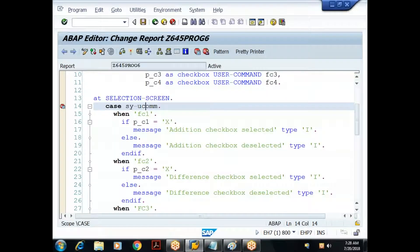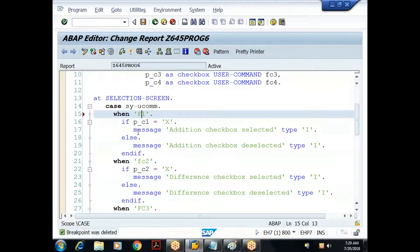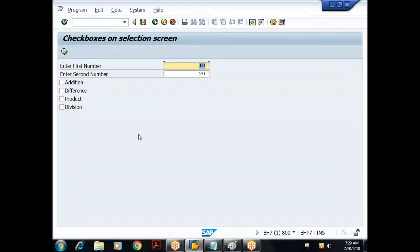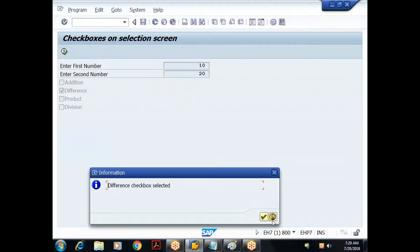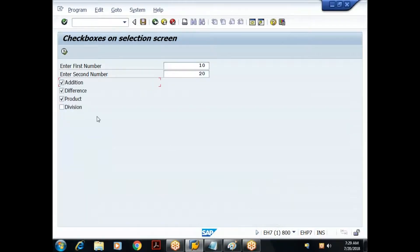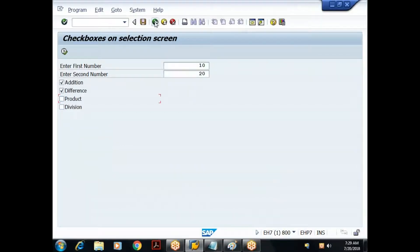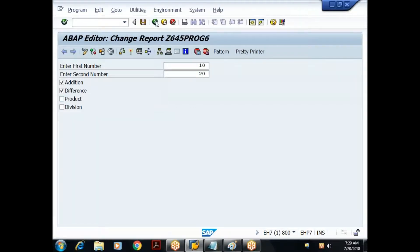The lesson is: always compare the SY-UCOMM value in uppercase because at runtime it is always captured in uppercase. After correcting all function codes to uppercase, I execute: selecting difference shows 'difference checkbox selected', selecting product shows 'product checkbox selected', selecting addition shows 'addition checkbox selected', deselecting product shows 'product checkbox deselected'. The rest of the calculation logic is left as an exercise.